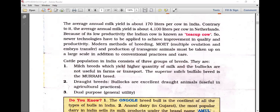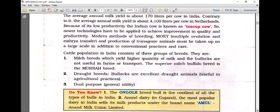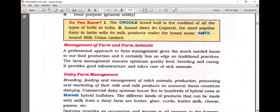The Ungul breed is the costliest of all types of bulls in India. The Anand Dairy in Gujarat, the most popular dairy in India, sells its milk products under the brand name Amul. The full form of Amul is Anand Milk Union Limited.